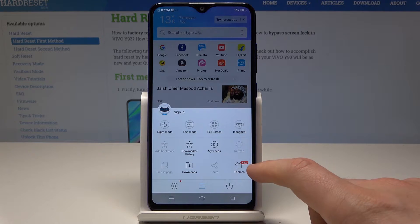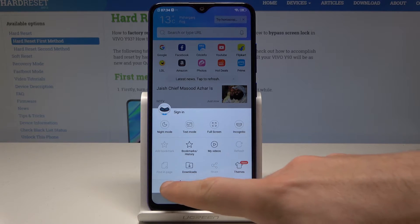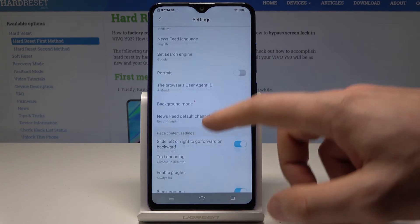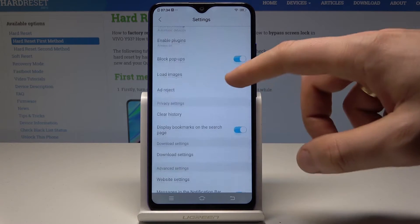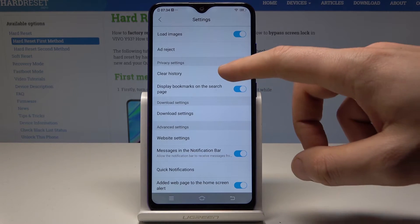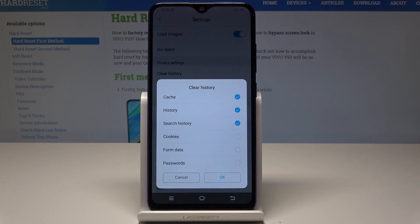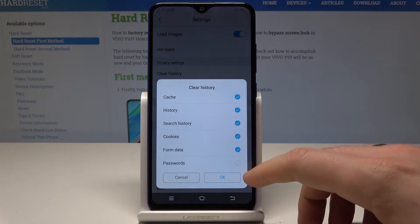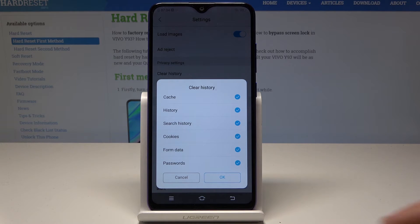Find and select Settings from the list. From the settings, scroll down and choose 'Clear History.' Tap it, and here you can choose to clear cache, history, search history, cookies, form data, and passwords.